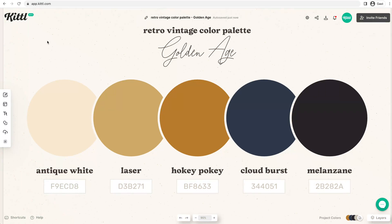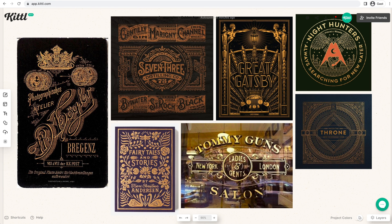So here's the first retro vintage color palette we're calling Golden Age. This one you're going to find a lot of similarities to Victorian style art. Here's the mood board that I have chosen for this.